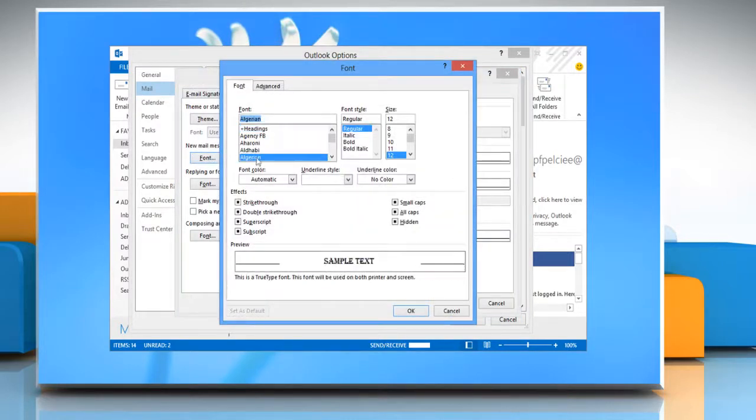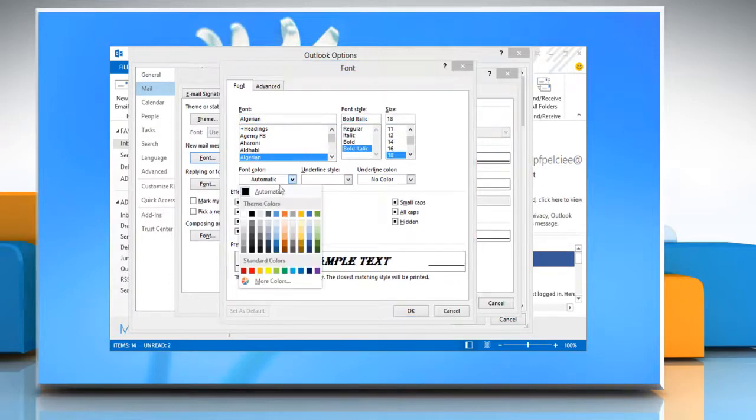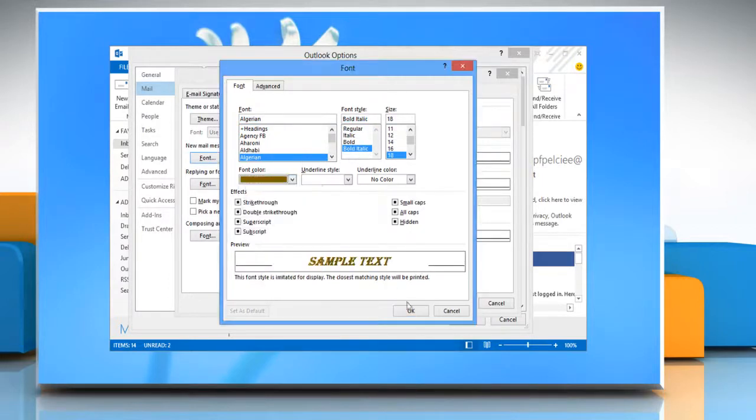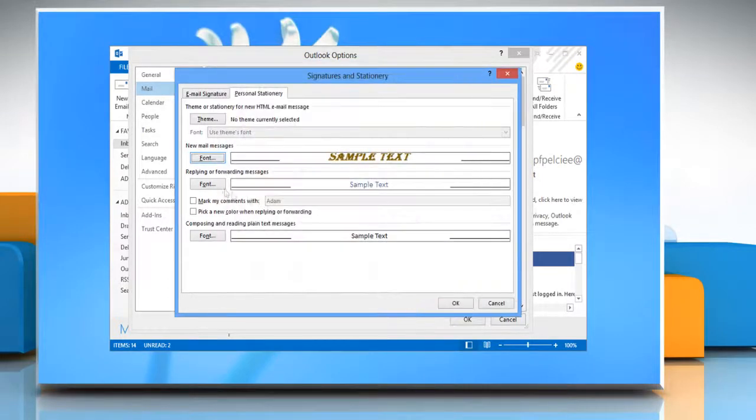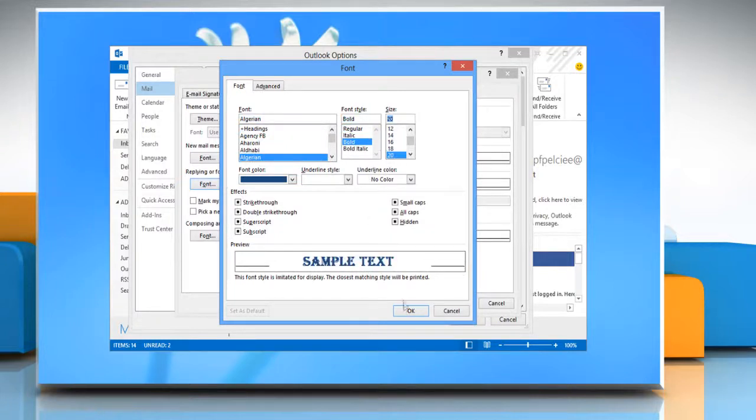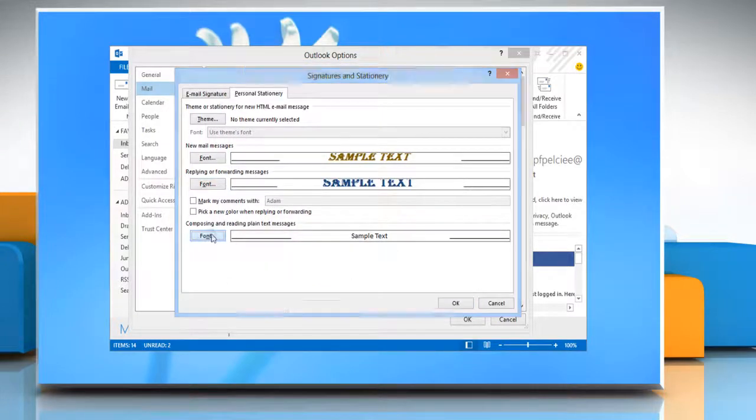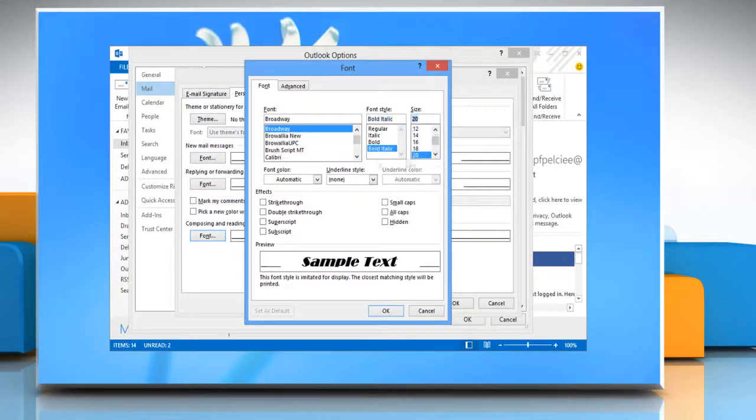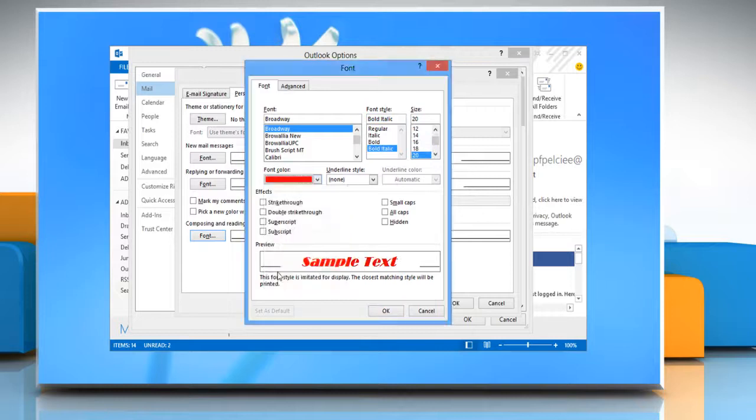Select the appropriate options appearing on your screen and then click OK. Follow the same procedure for Replying or Forwarding Messages option and Composing and Reading Plain Text Messages option.